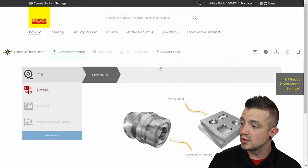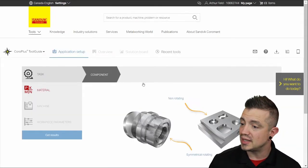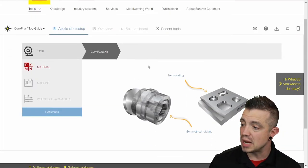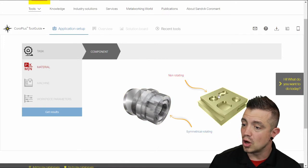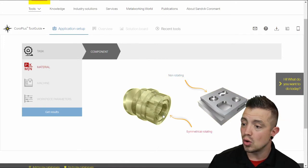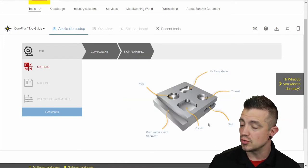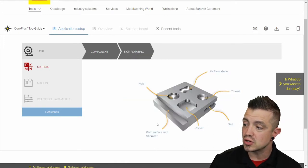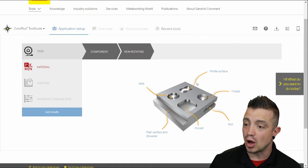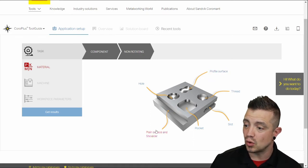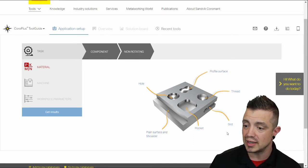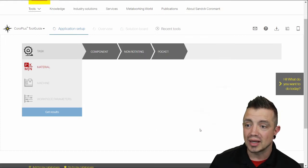We're looking for a tool today. First step is pick your type of component. Non-rotating or symmetrical rotating. We're going to go non-rotating. Now you're going to have a bevy of options whether it's profile surface, hole, plain shoulder, pocket, slot, thread. Let's go for pocket today.